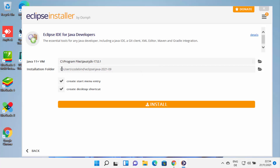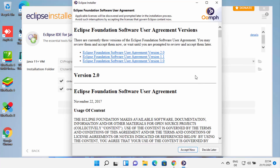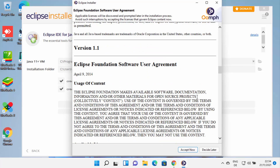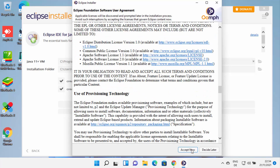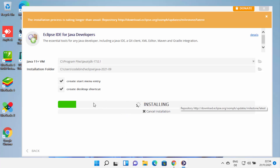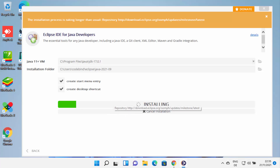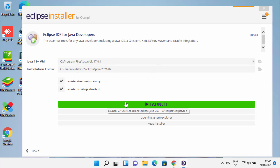This is the installation folder for Eclipse. If you don't have a good reason to change it, just leave it as default and then click on Install. You will see the license terms and agreement page — you can read it and then click Accept. This will start the installation. Just wait for Eclipse to download all the packages. When it's done, you will see the Launch button.